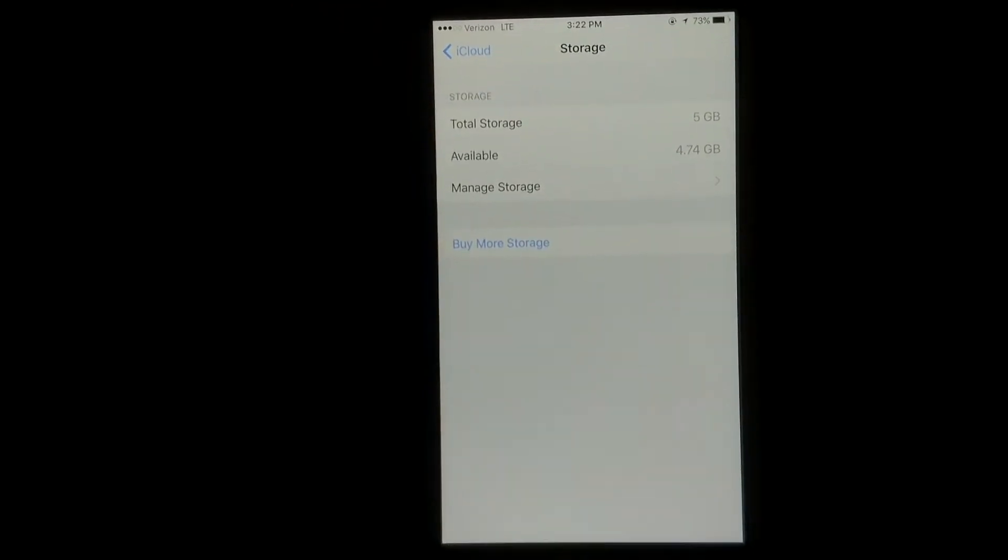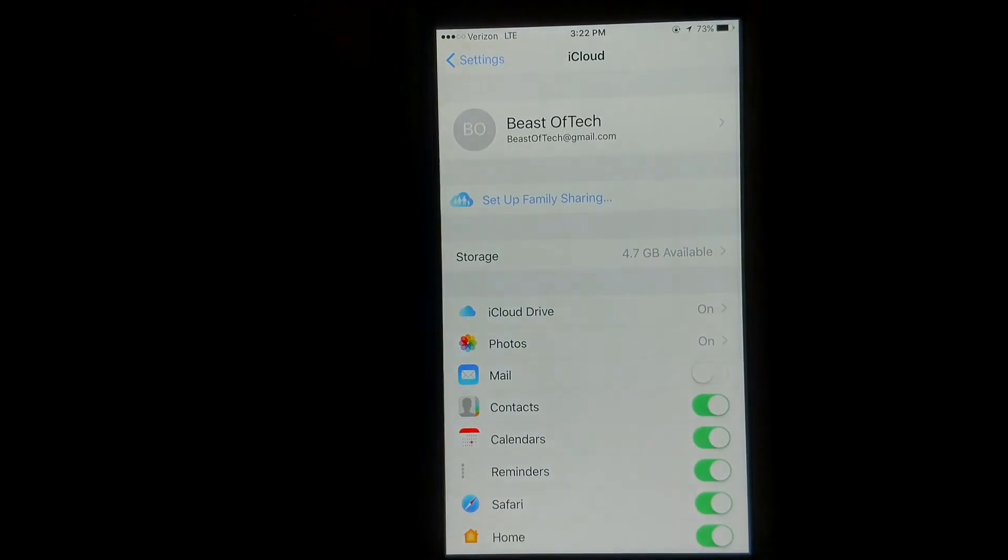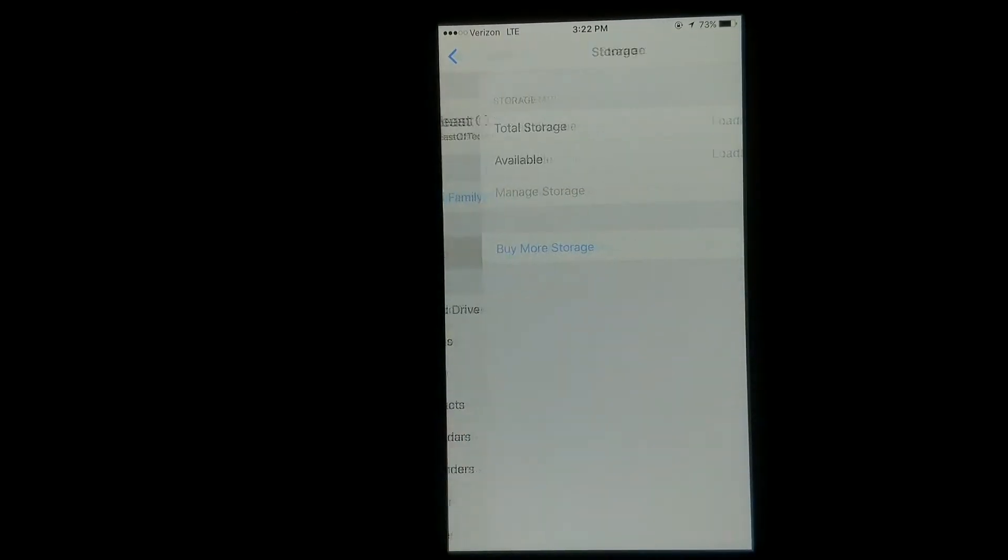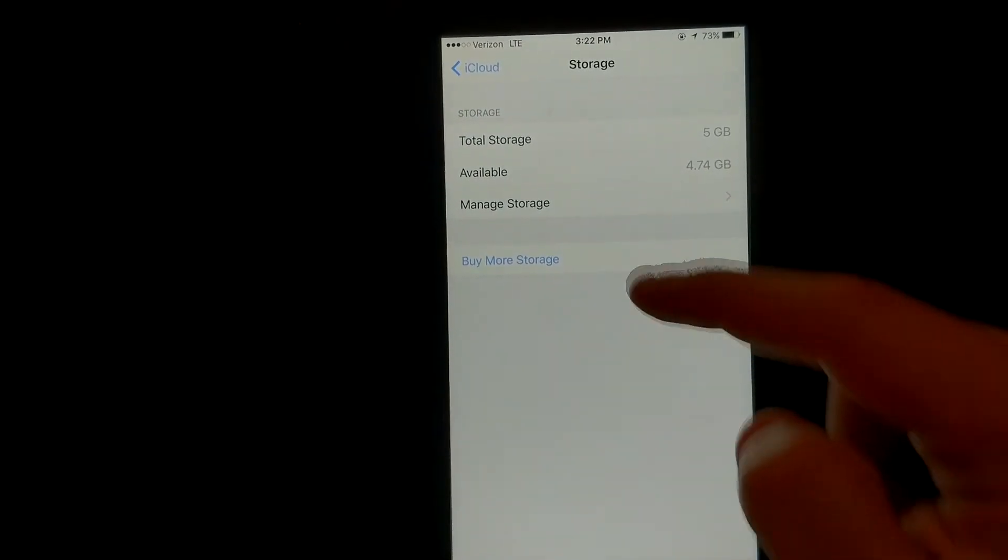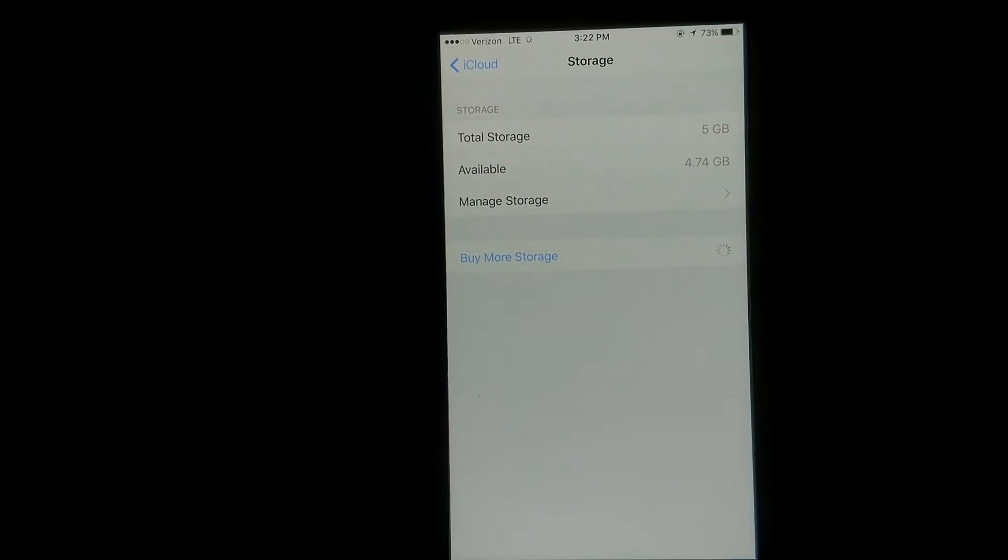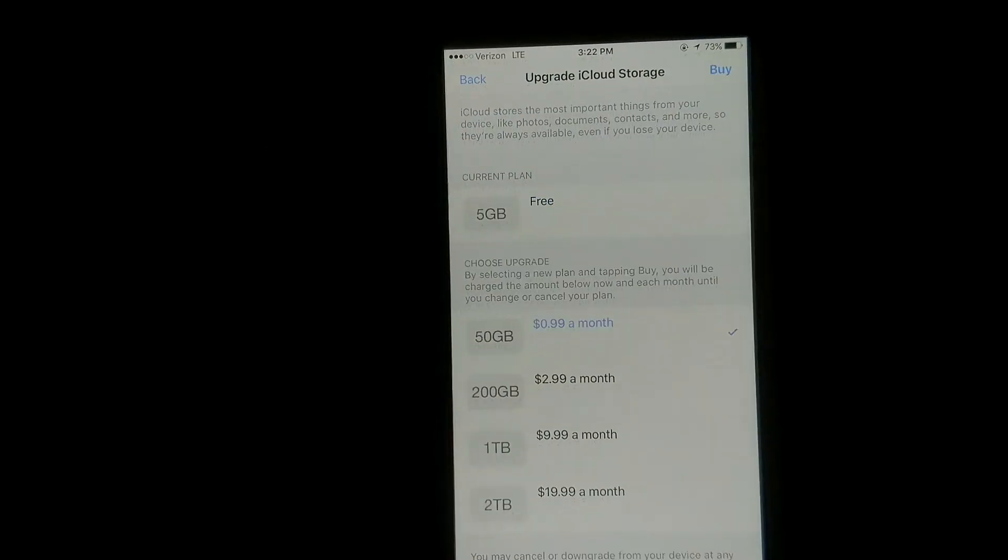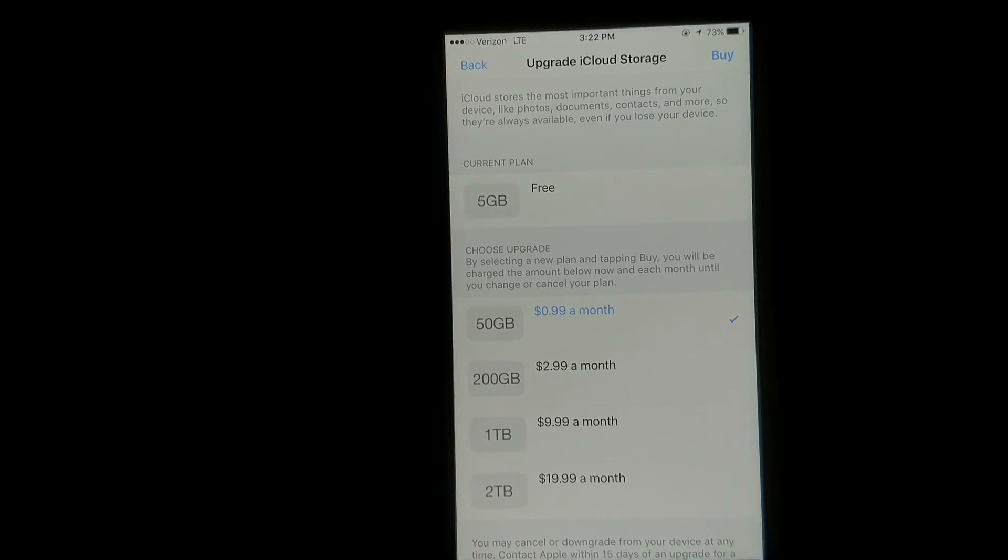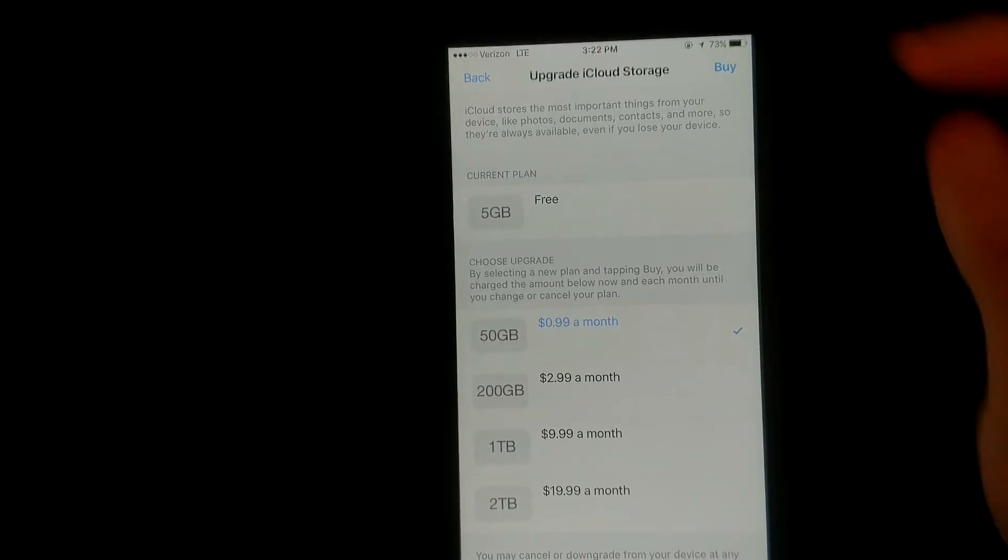So all you have to do if you want to add some storage space, again, settings, iCloud, go to storage. You can hit buy more storage, and what I always do is just upgrade to the 50GB for 99 cents a month. That way all your stuff is secure.